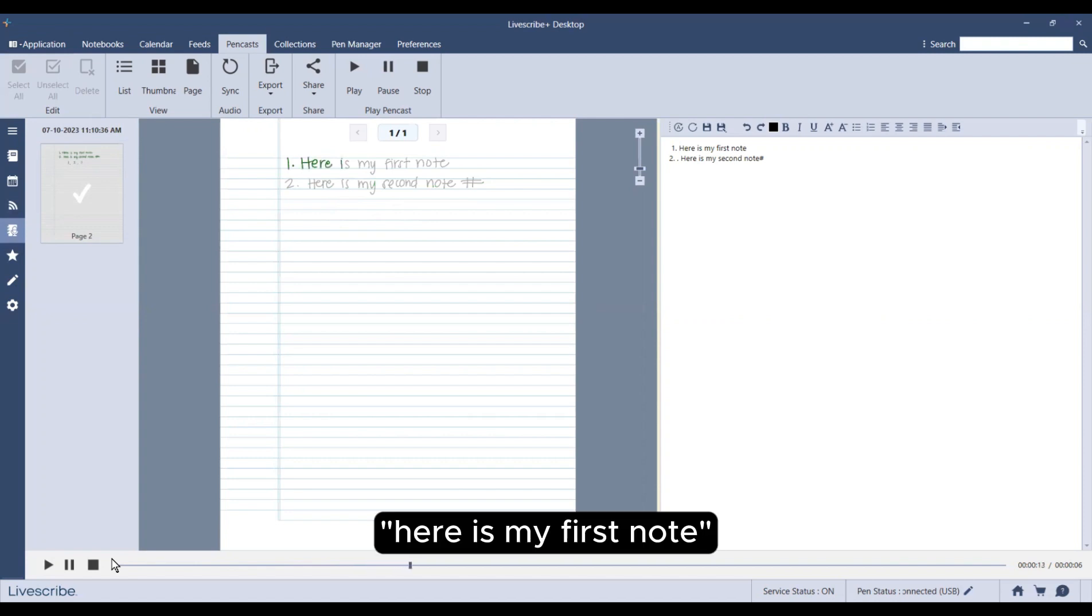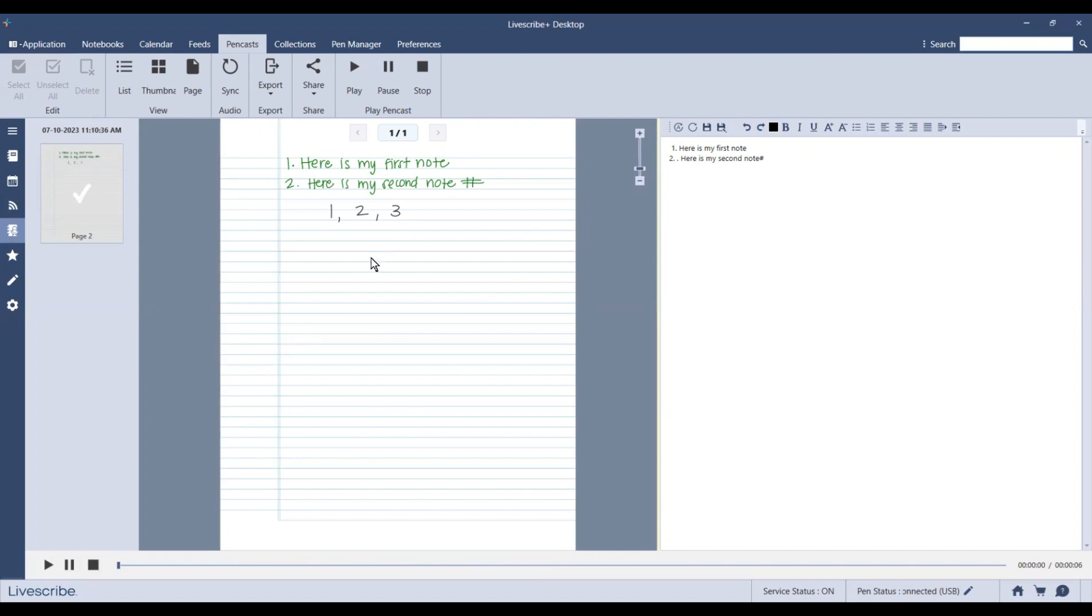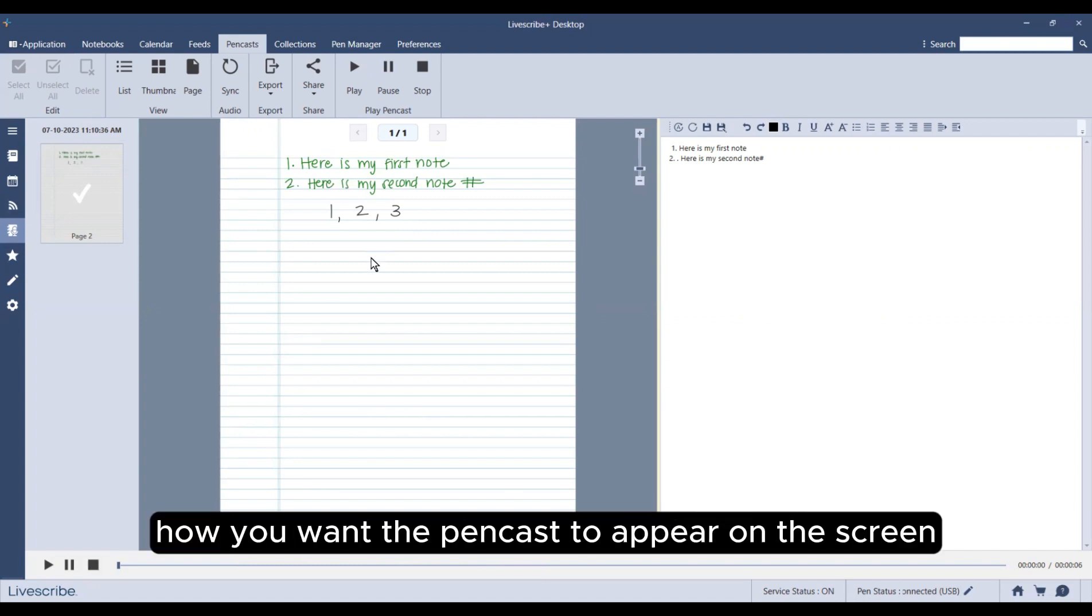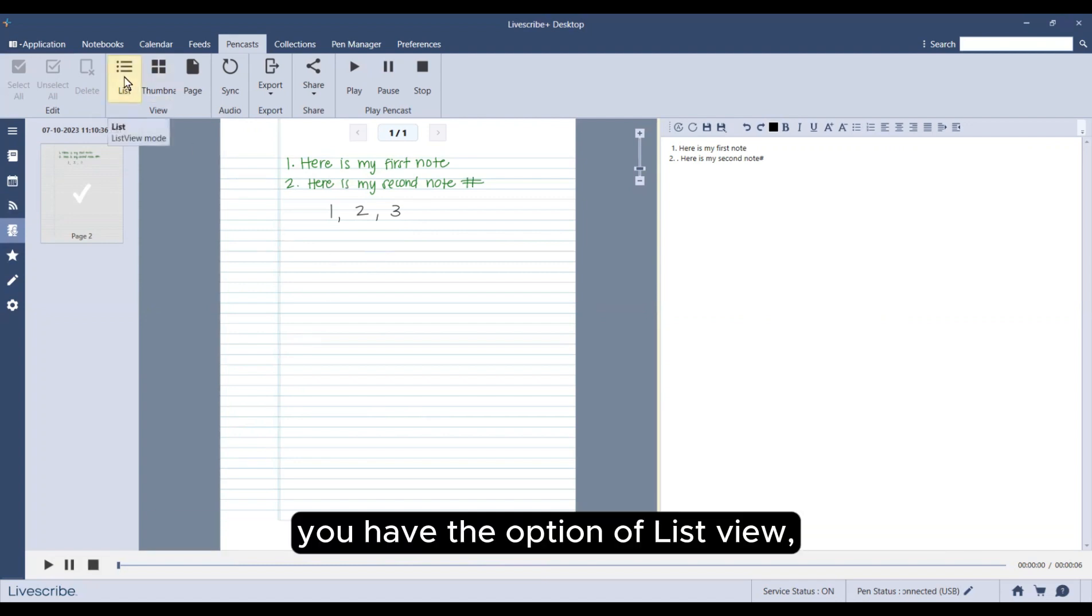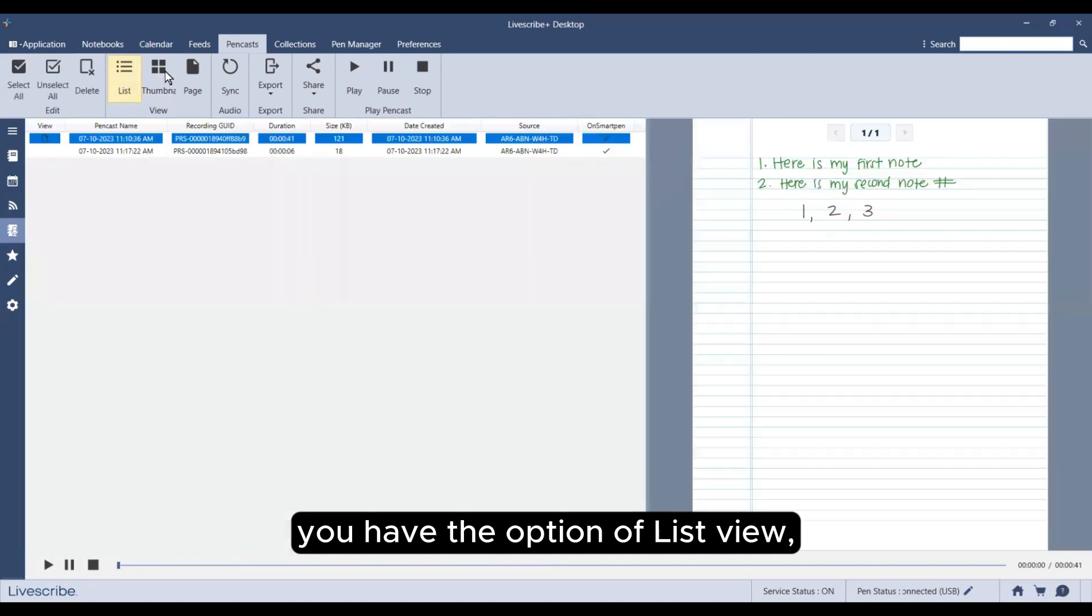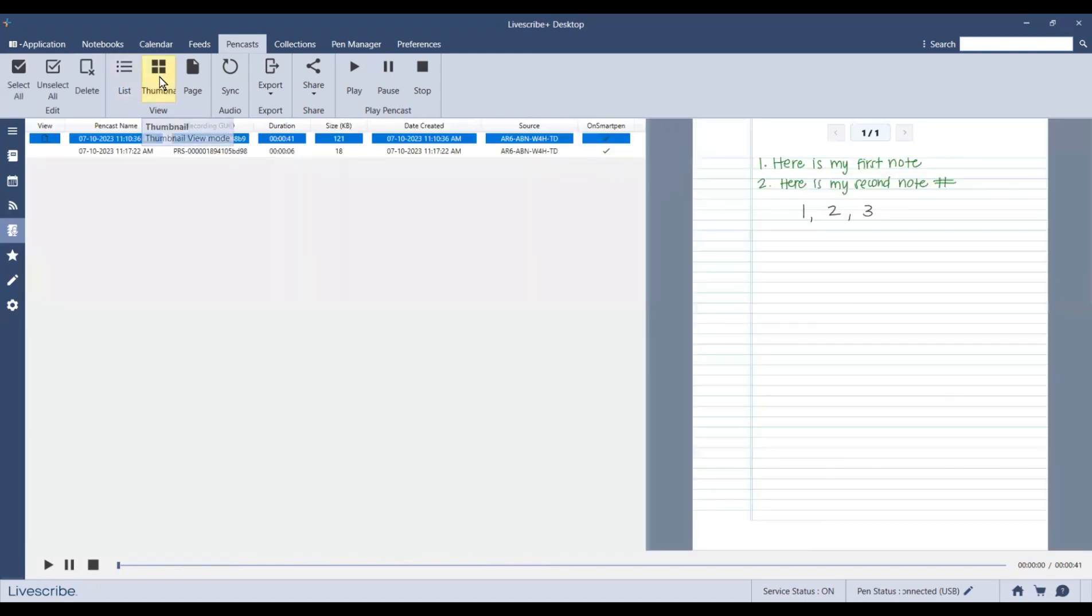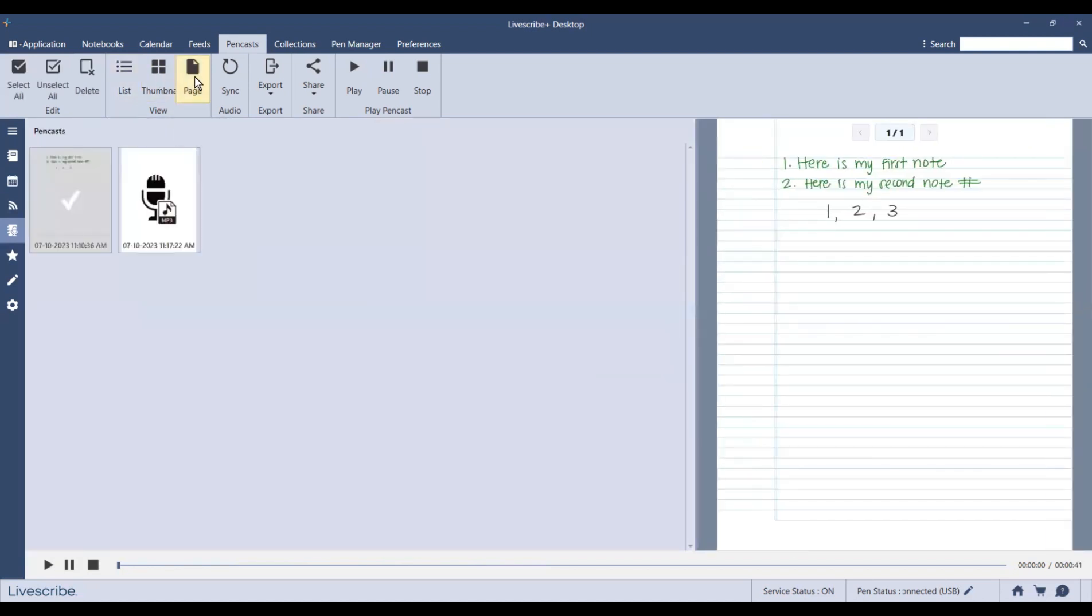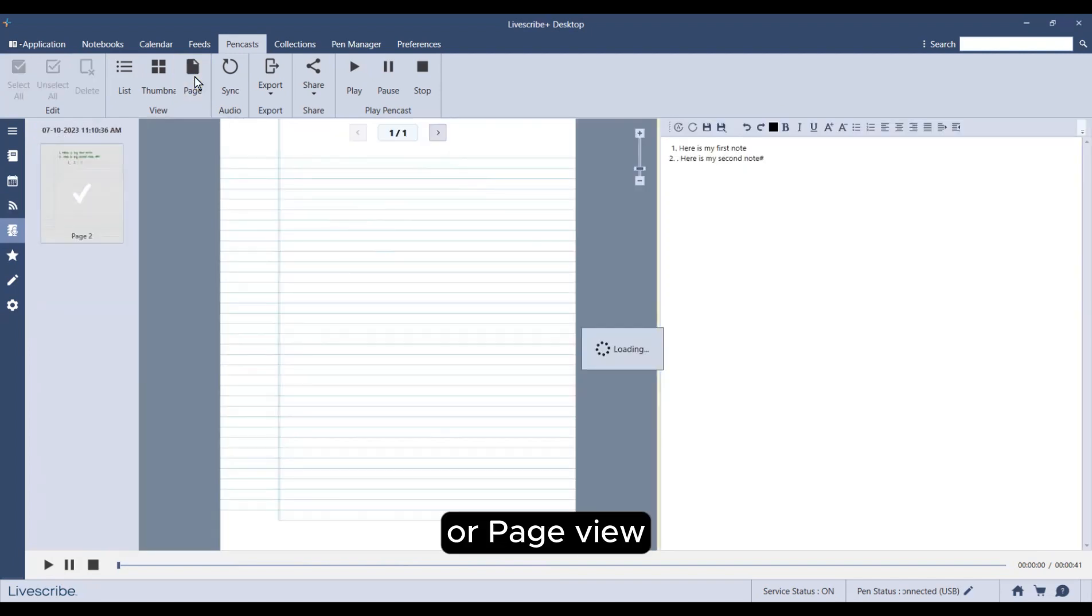Here is my first note. You have the option of choosing how you want the pencast to appear on the screen. You have the option of list view, thumbnail view, or page view.